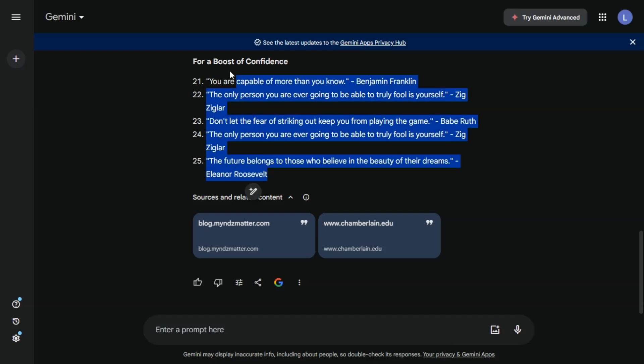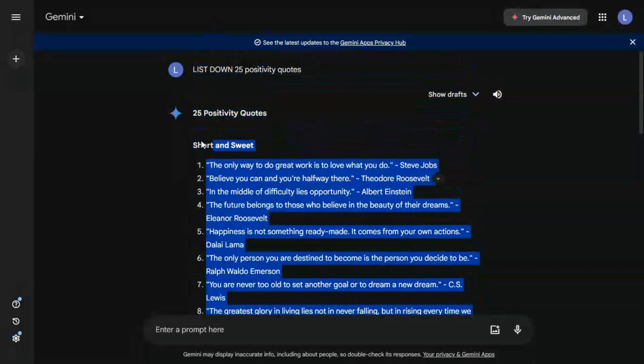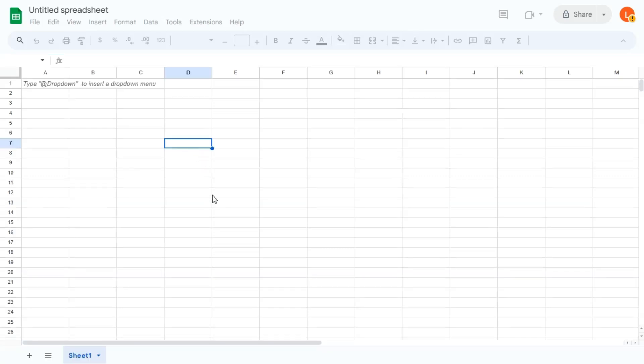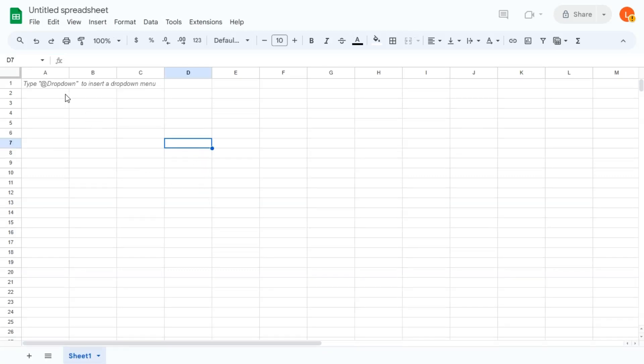So all we need to do now is copy this into an Excel file. Let's do that. And I'll switch over to the Excel screen. Not Excel, by the way. Google Sheets. We're just going to paste the information here.